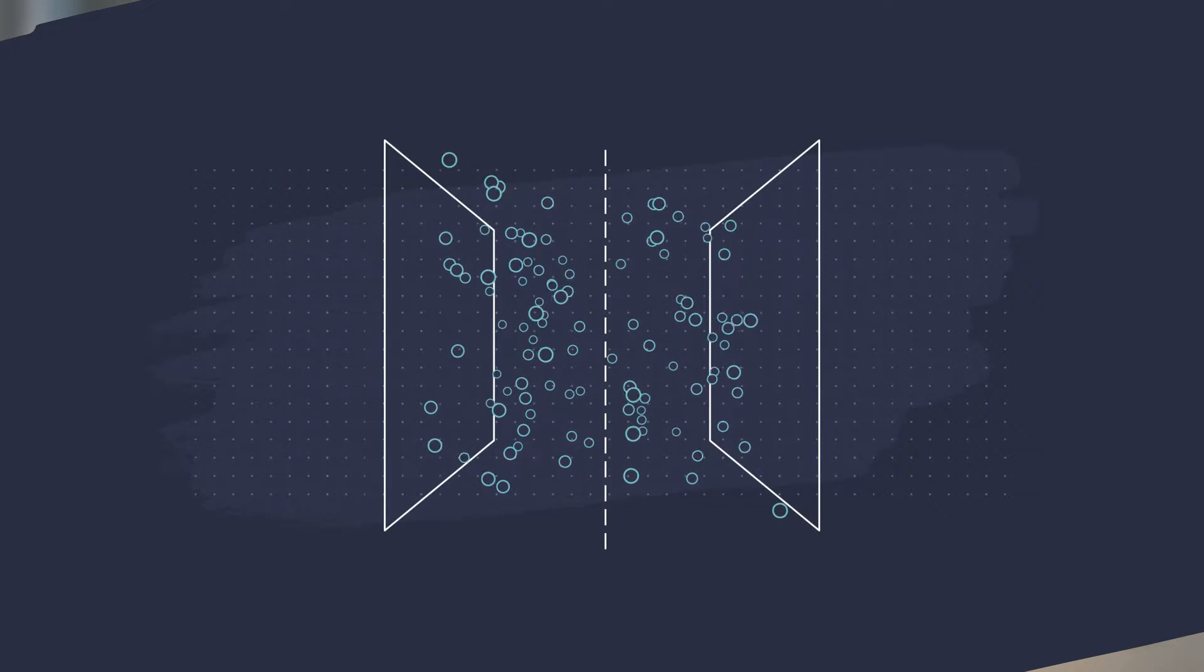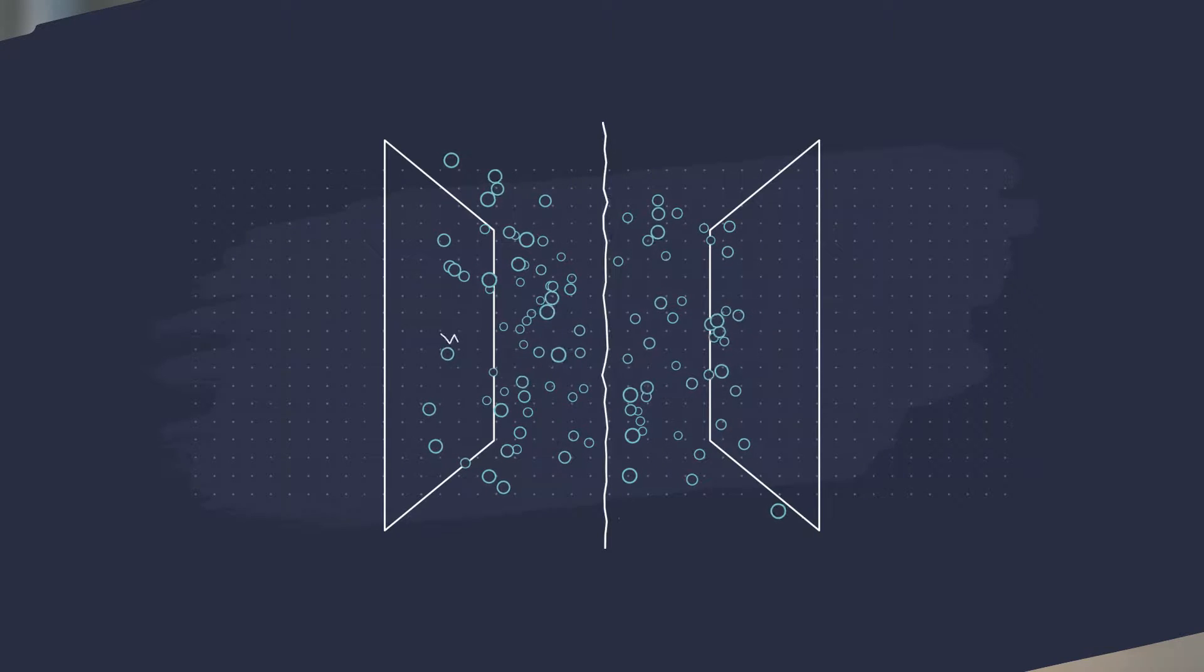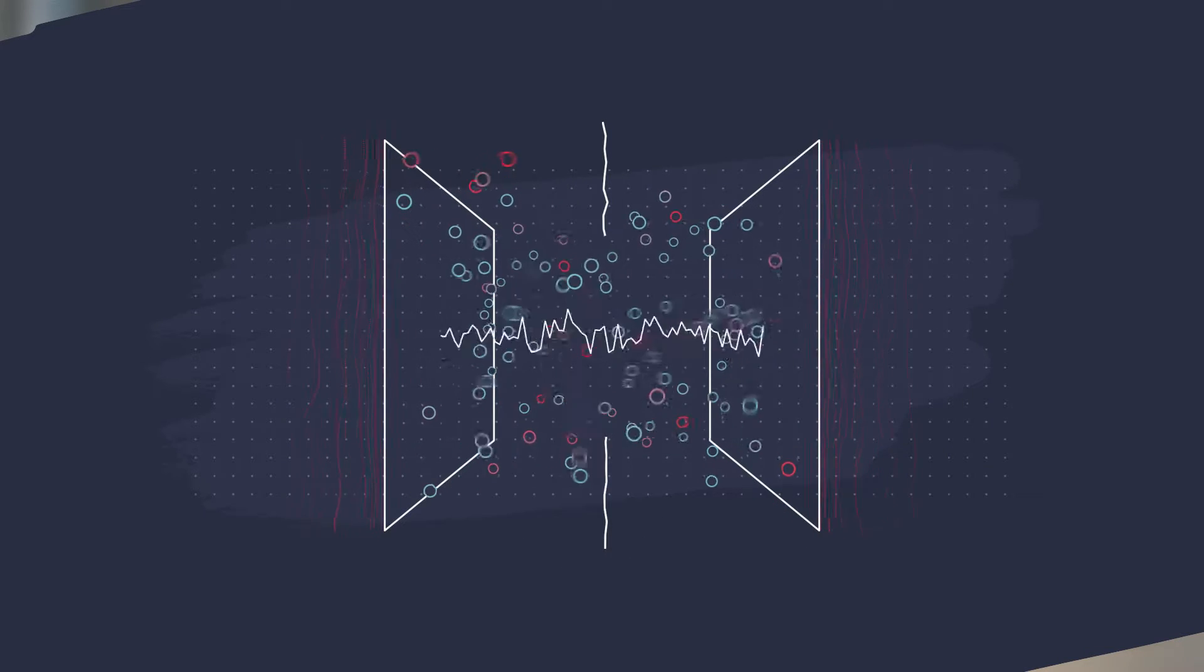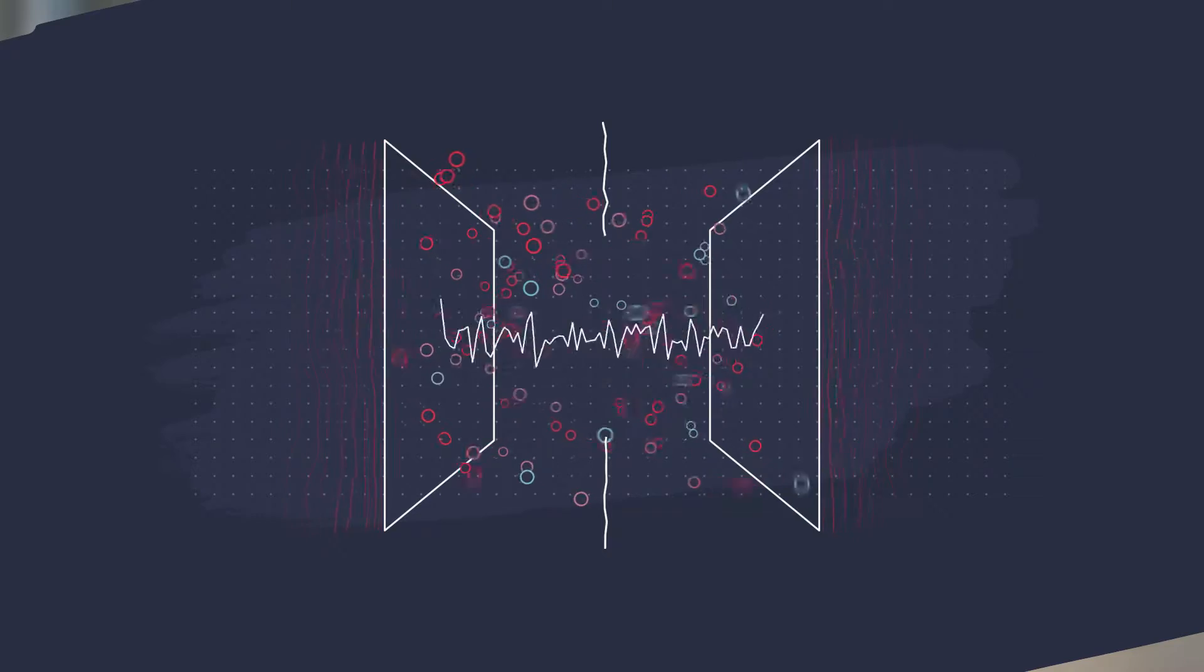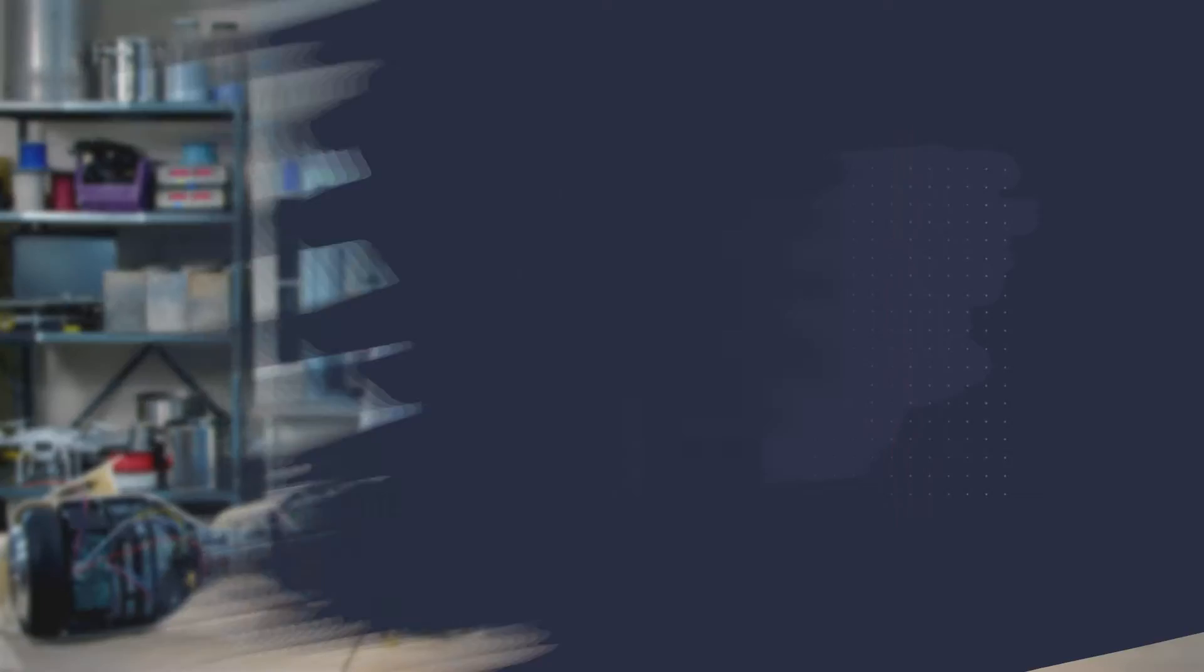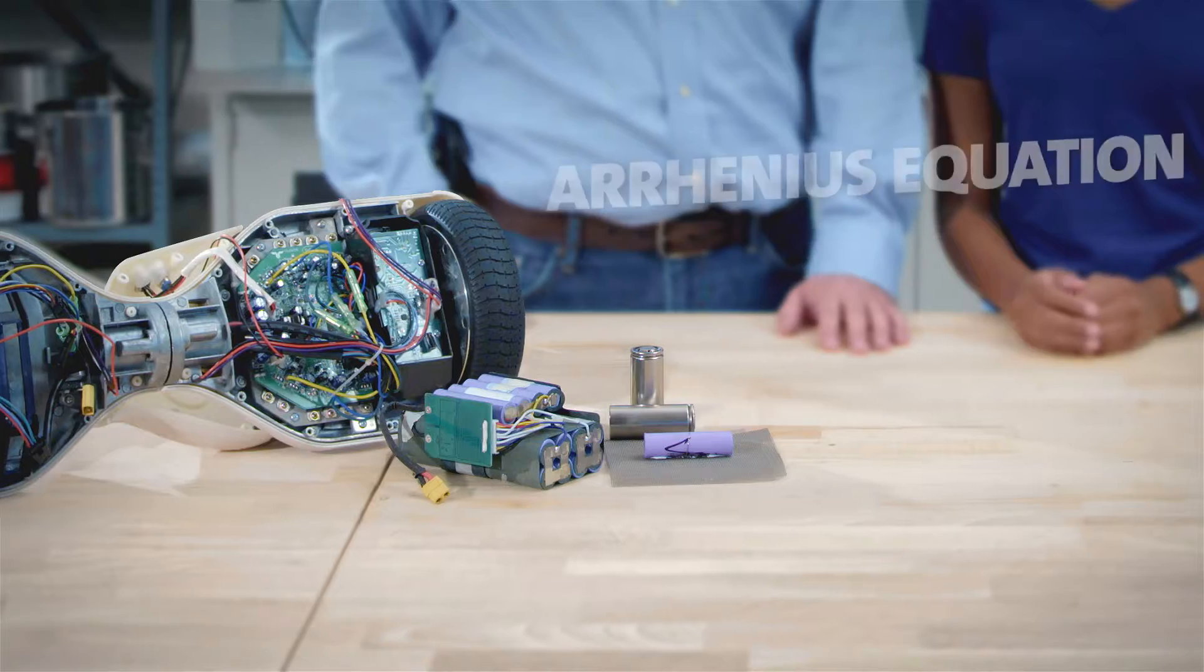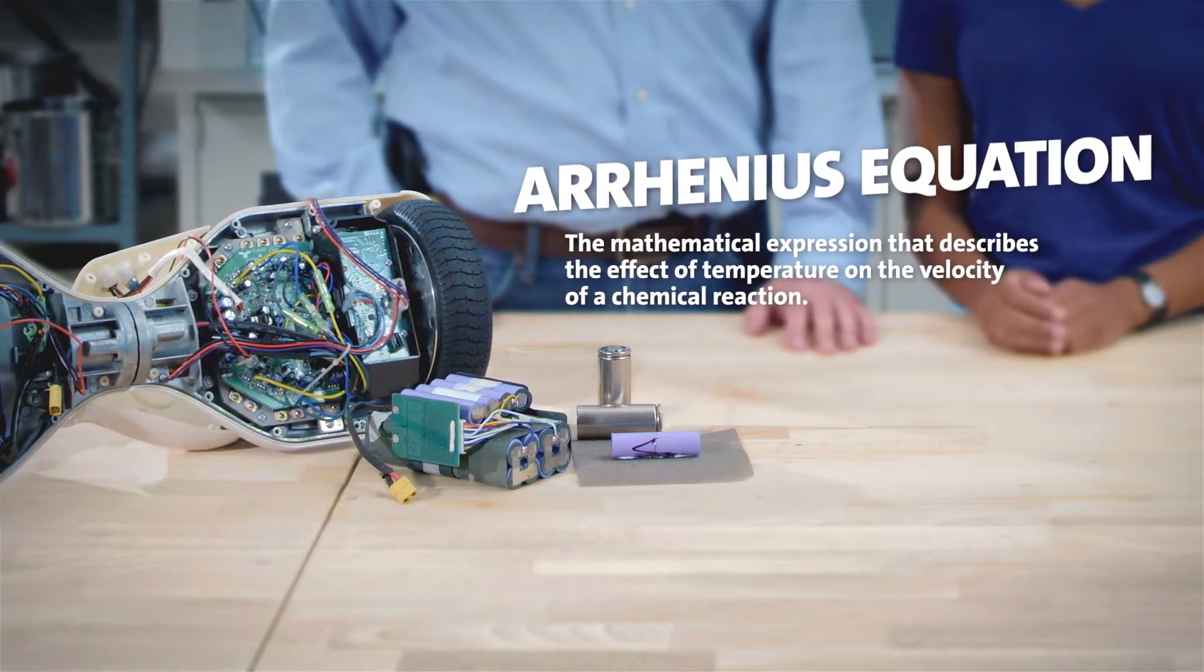It happens when the separation between the positive and negative electrodes in the battery breaks down and the chemicals mix like wild, causing heat to develop, actually doubling with every 10 degrees centigrade, which is the Arrhenius equation.